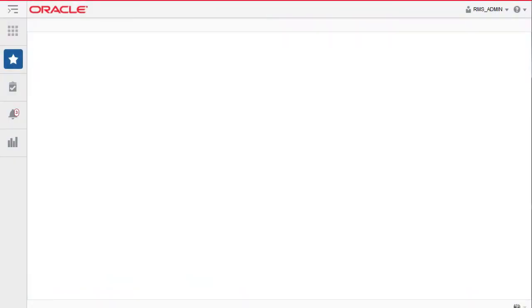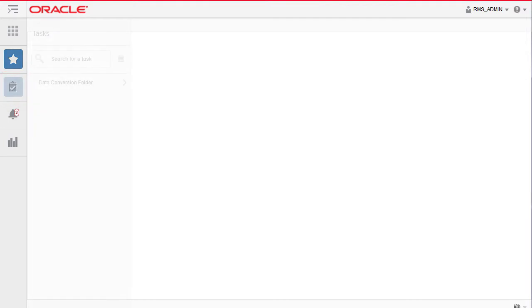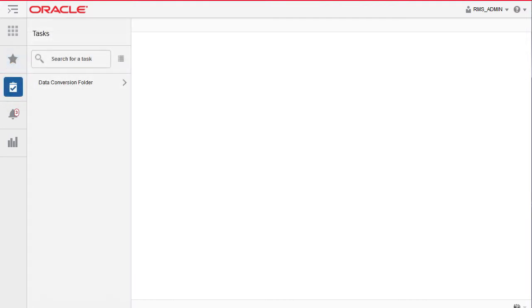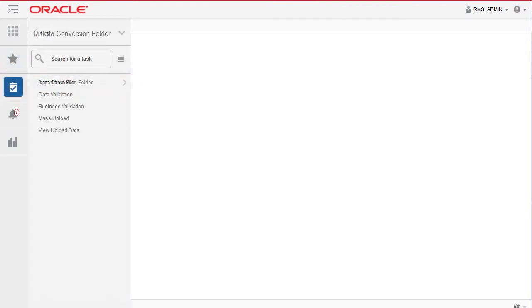The mass upload feature in the data conversion tool is provided to trigger an automated bulk upload of multiple entities. To get started, click on tasks. Then click on data conversion folder. Click mass upload.